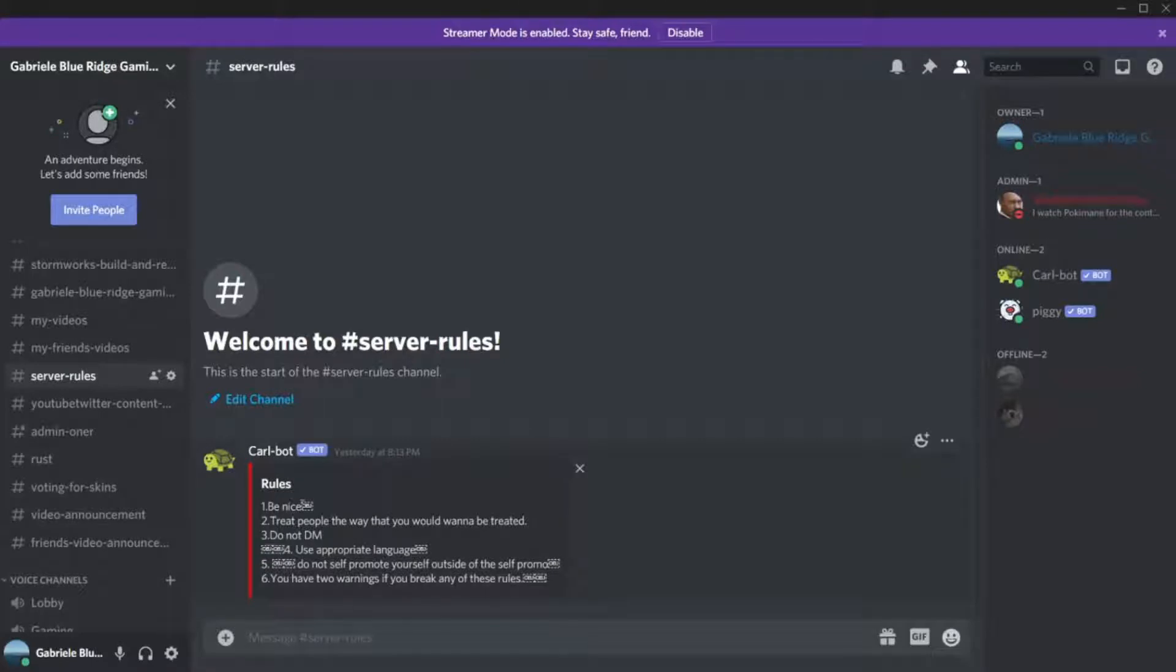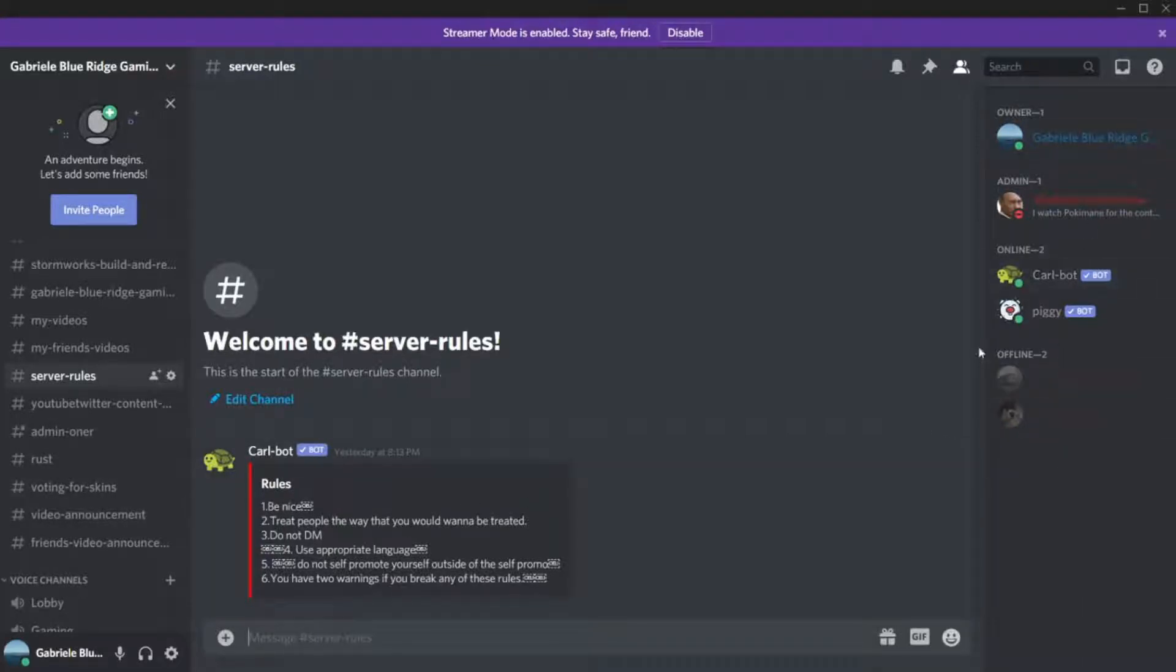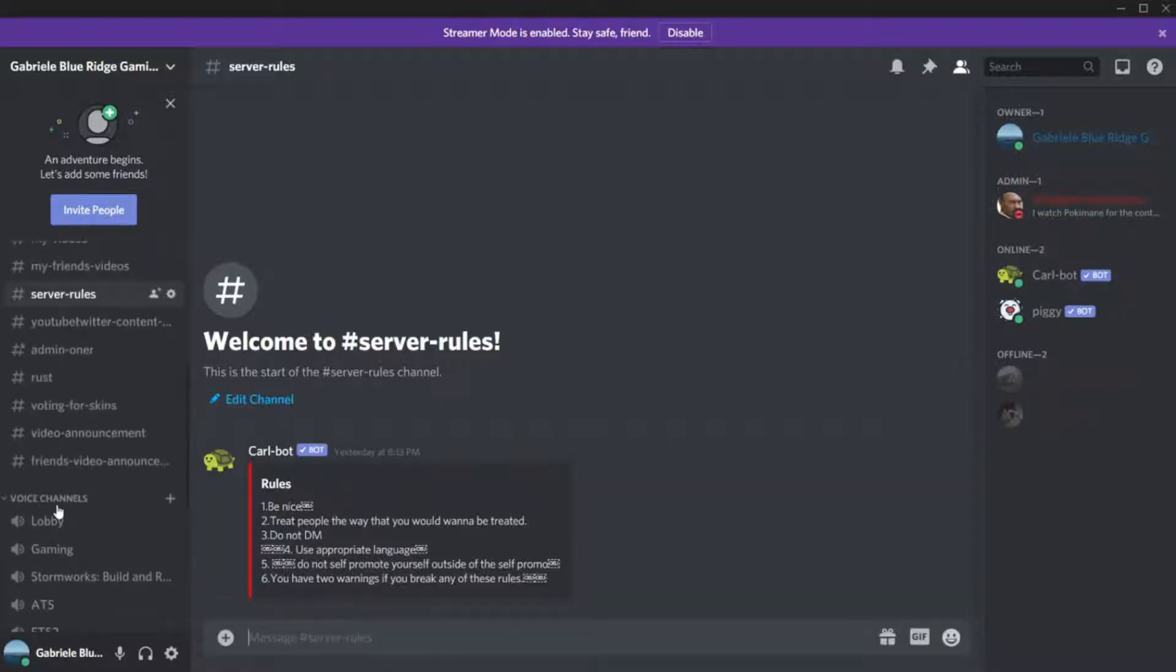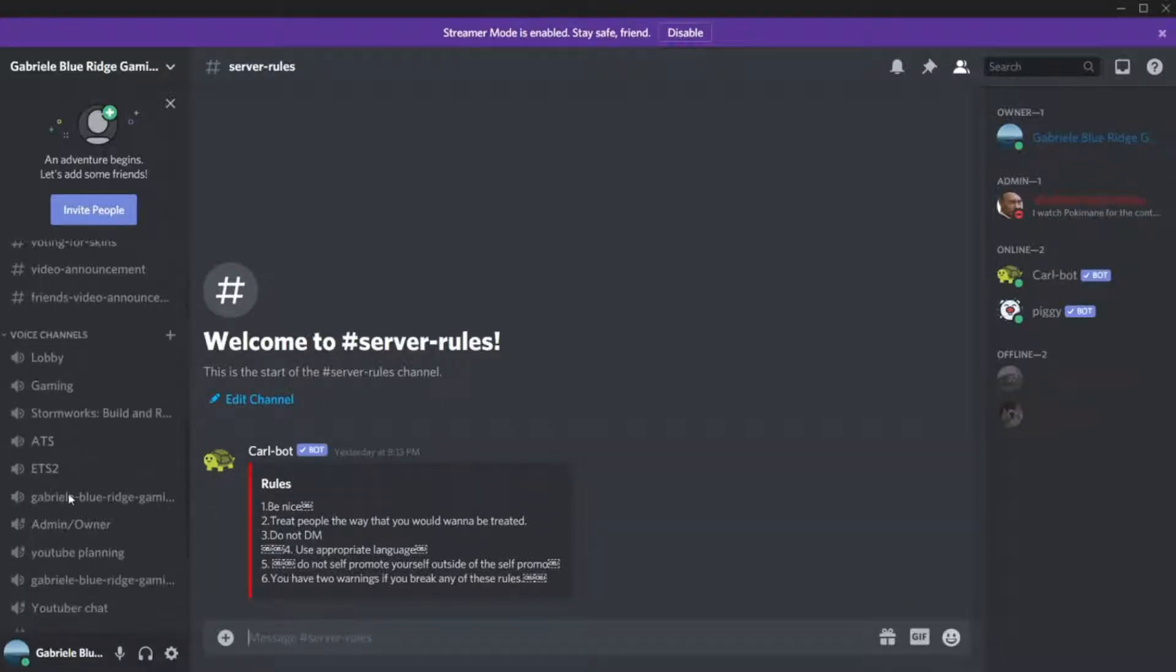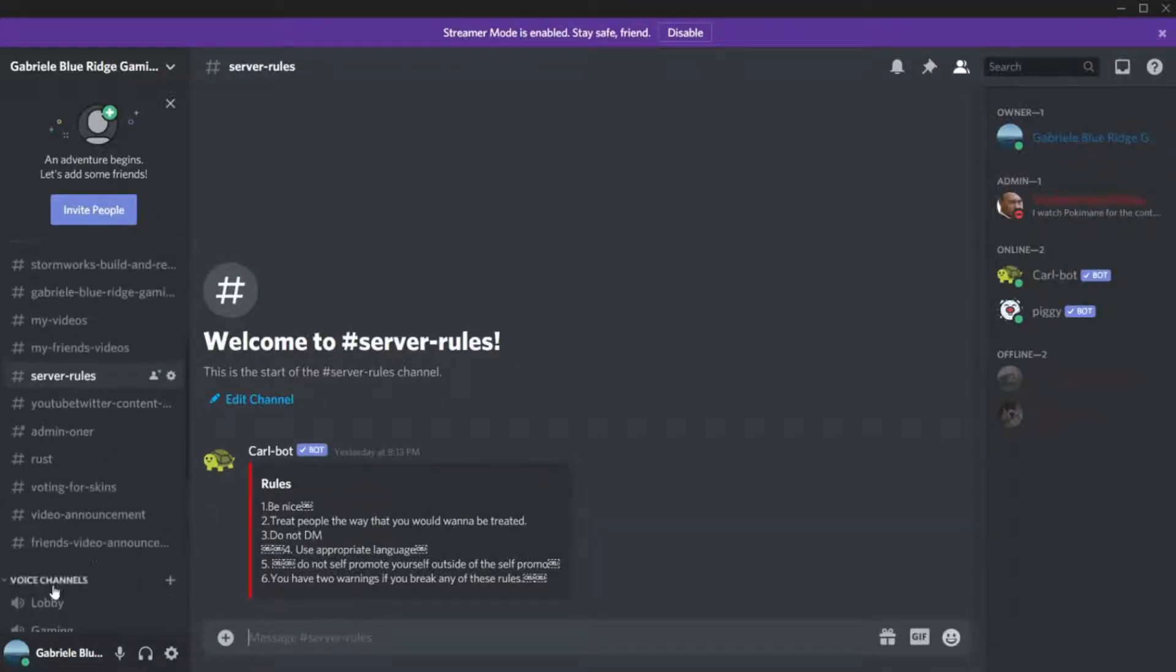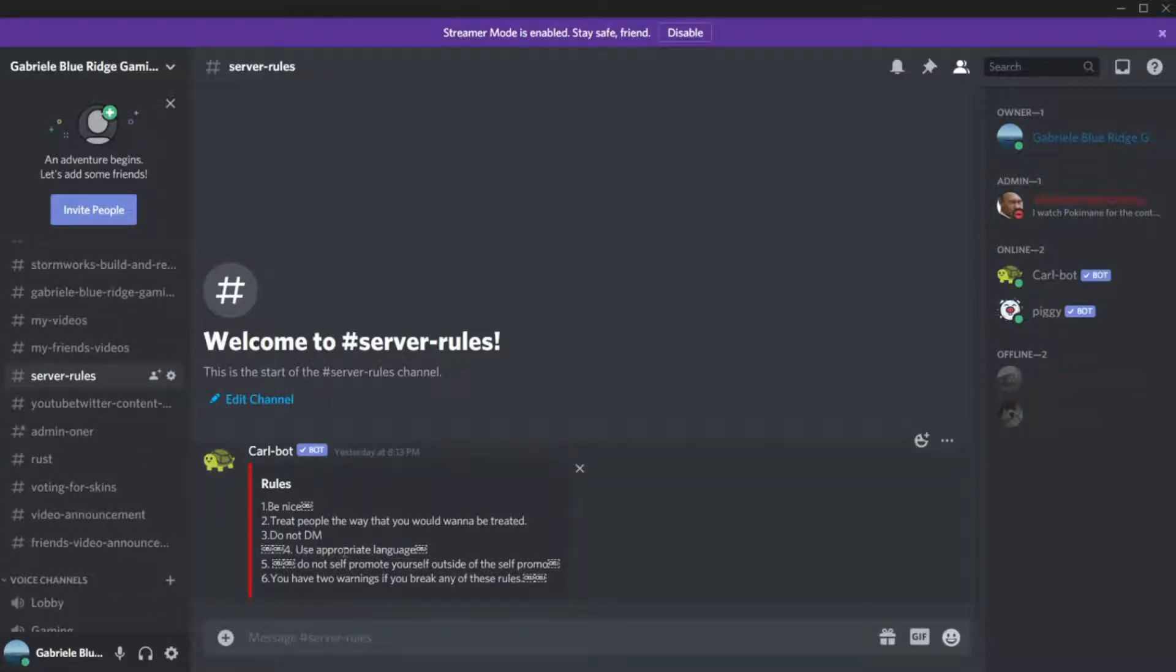Do not DM me or any of the admins. I do have a section where we can talk all of us and I would join that sometimes. We also have a chat section so we have a voice and a chat where you can type in. Use appropriate language, do not use bad language please. We want to keep this as clean of a Discord channel as possible.